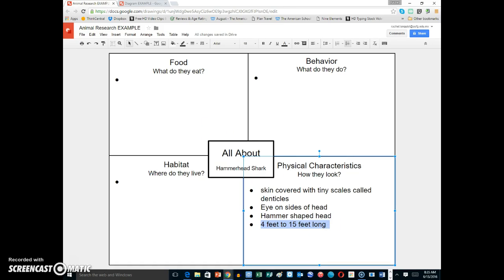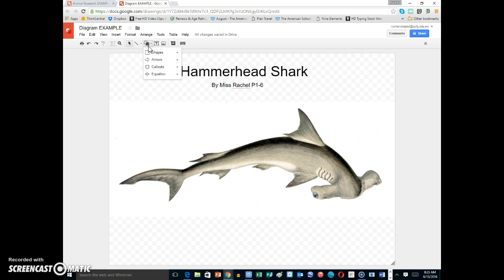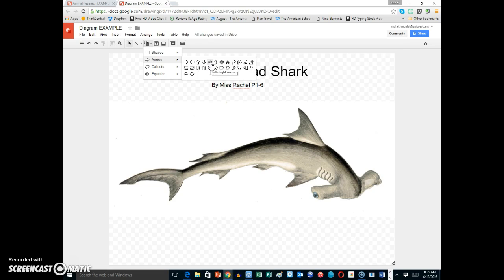So what I can do in my diagram is put that. We're going to go up to the shapes and go down to the arrow. I want to find the arrow that has a left and a right arrow, where both of the arrows are on the ends.